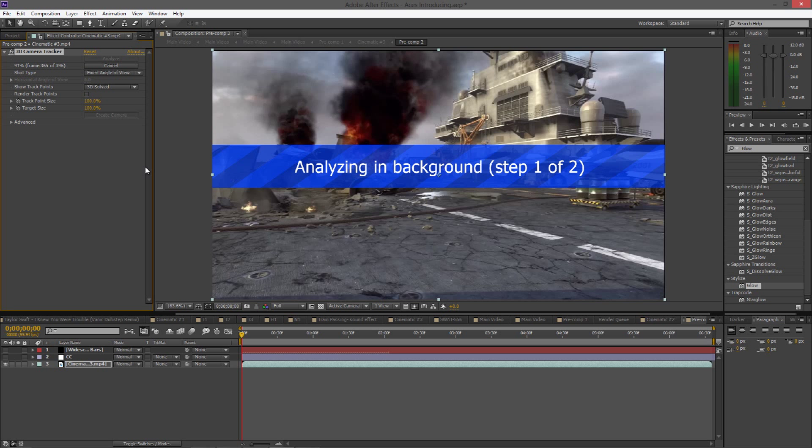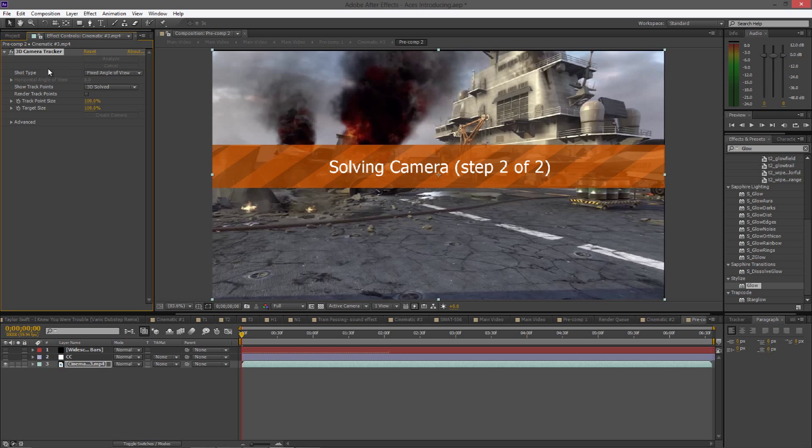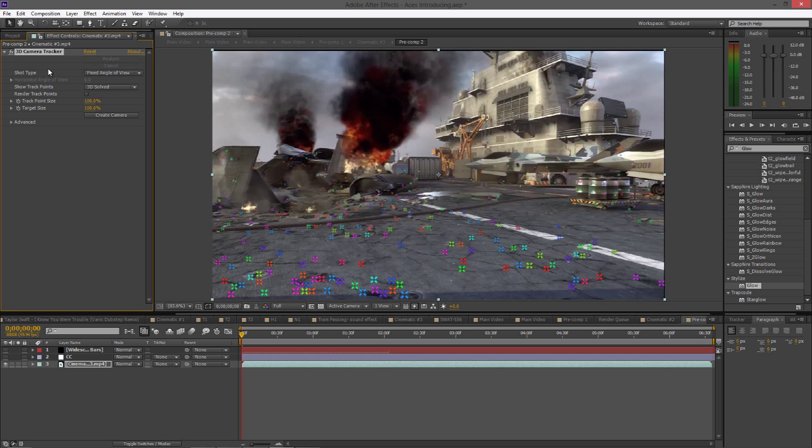You guys can see how what frame it's currently at and also how much longer there is left. What's going to be doing now is probably solving the camera right after it gets past the 99 percent. I'm just going to let this solve real quick. There it is, okay.